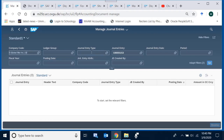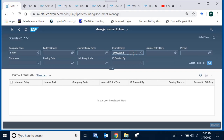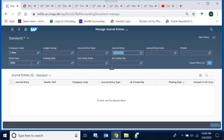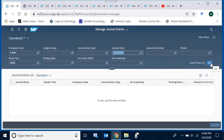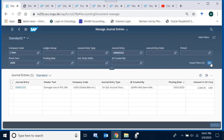I select the Global Bike company code. Ledger group and journal entry type are not relevant here. I enter the document number I am looking for and also specify the fiscal year, because a document number is always specific to both a company code and a fiscal year. One document number can repeat in another fiscal year in the same company code, or in the same fiscal year in another company code. Then we press Go.